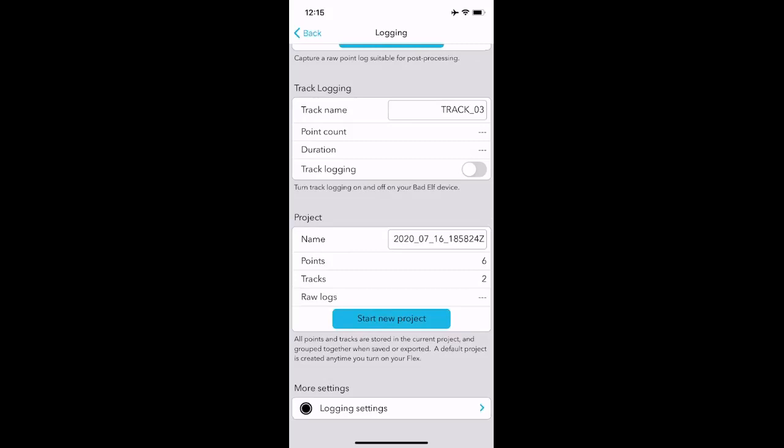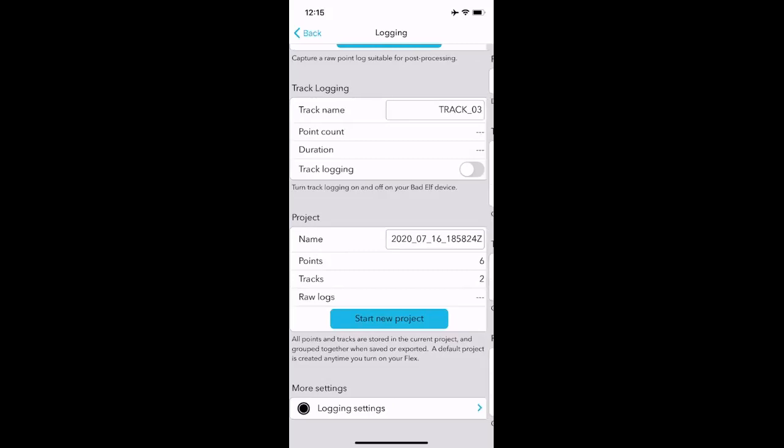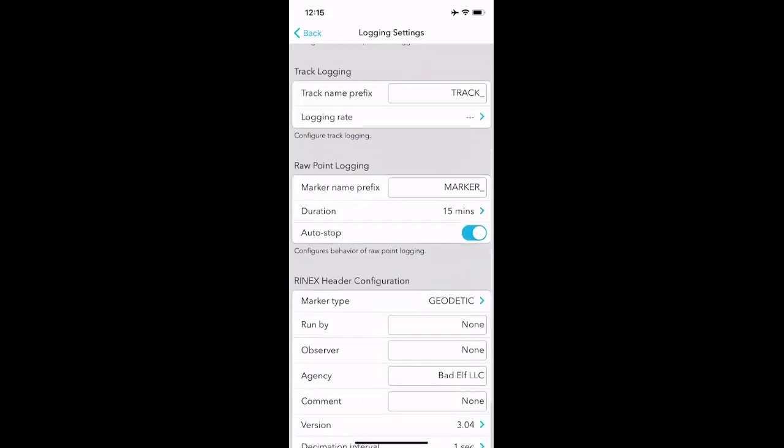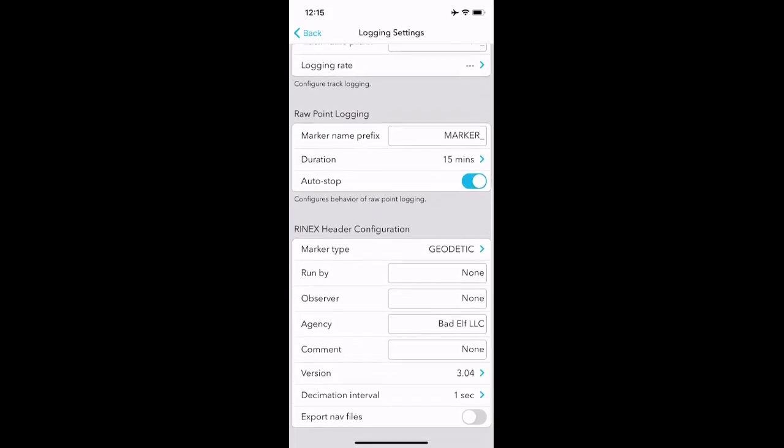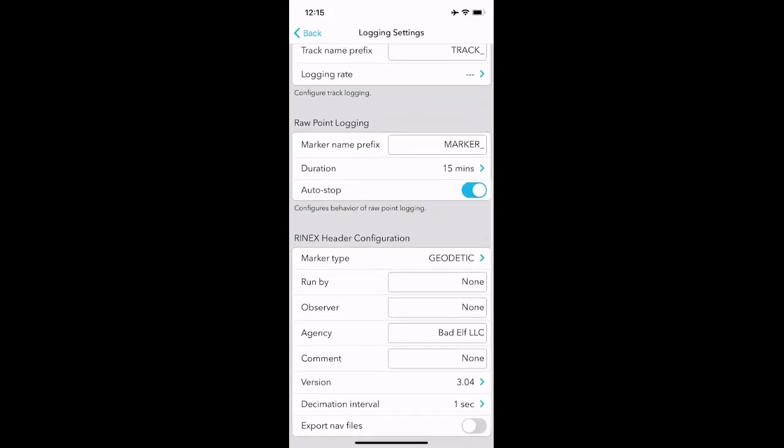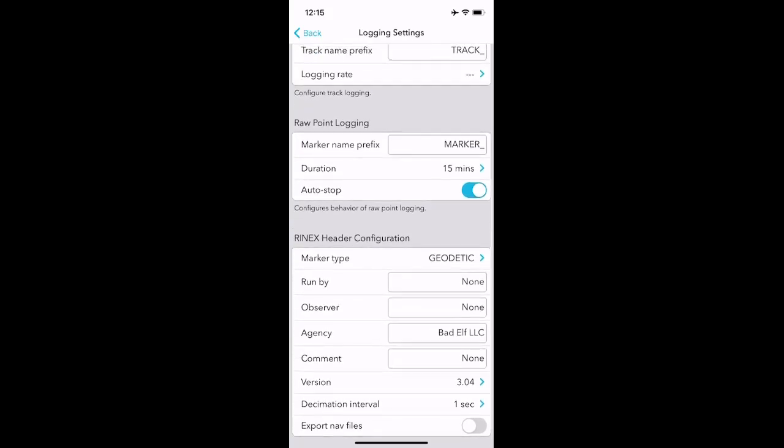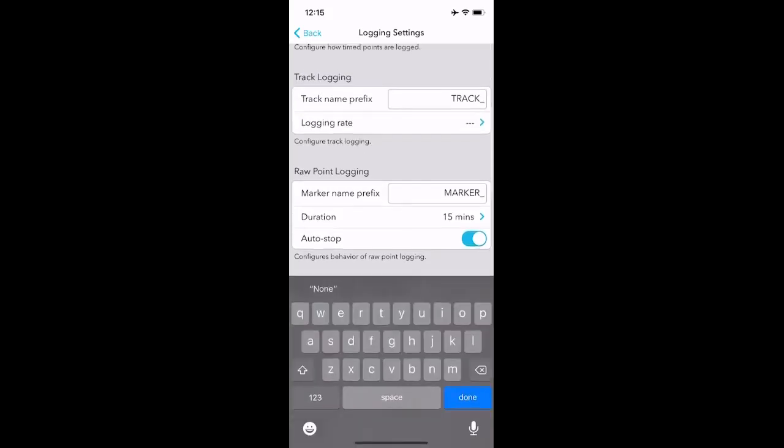Last but not least, I wanted to show you the logging settings, and you can see here that you can change your prefix for your point logging. You can change the timing for how long you're doing time points. You can set some thresholds for accuracy. Lots of really good information here. You can do some auto-stopping if you're doing raw points. You can also change the Rhinex header configuration, and so the file that gets downloaded, depending on how you want some of that laid out, we can also change that as well.